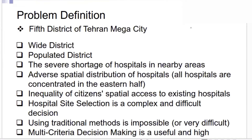In this research, we have selected District 5 in the mega city of Tehran, capital of Iran, because it is the second largest district in Tehran. It's a very big district, highly populated, and there is a shortage of hospitals in nearby areas. The spatial distribution of hospitals is very important, and access for citizens is one of the parameters we have considered. It is a very complex and difficult decision-making because so many economical, technical, and social issues are involved.